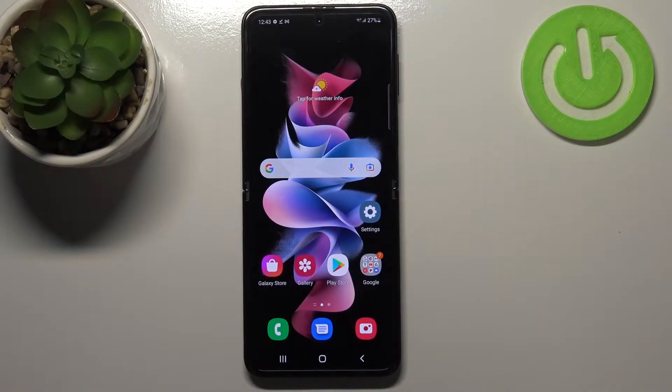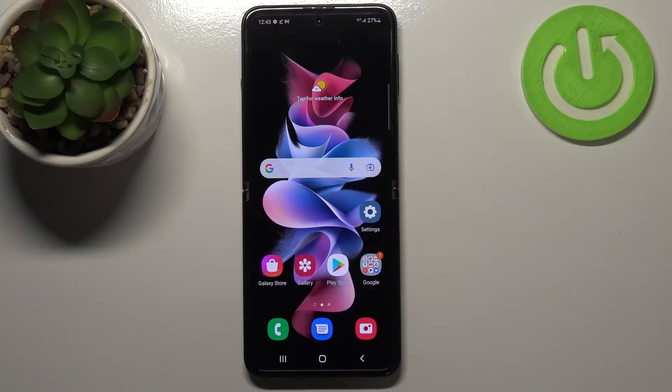Hi everyone. In front of me I've got the Samsung Galaxy Z Flip 3 5G and let me share with you how to change the system language on this device.